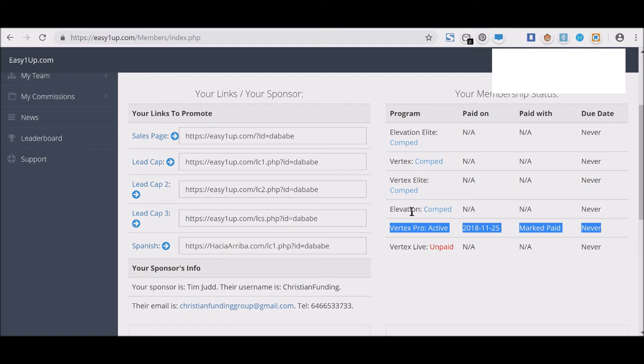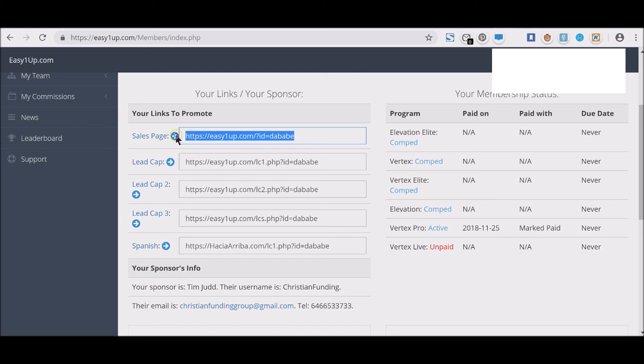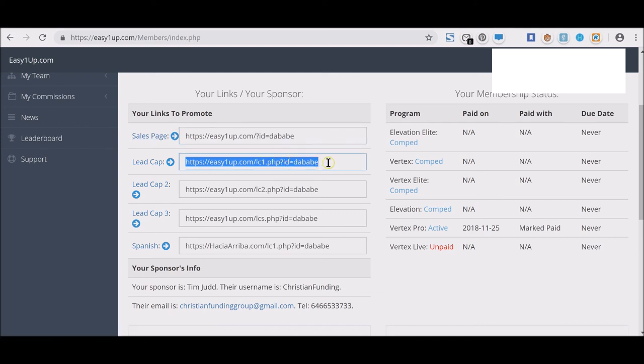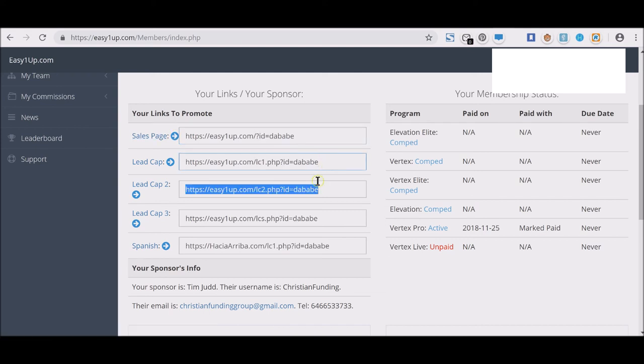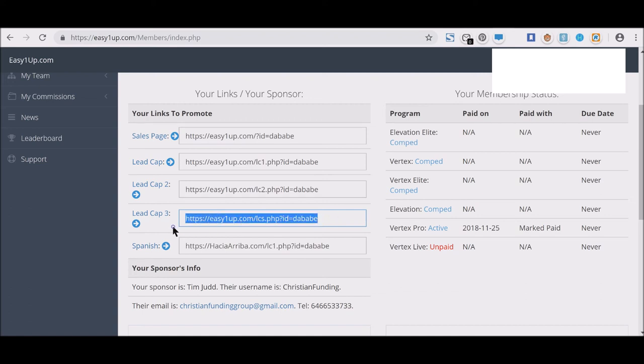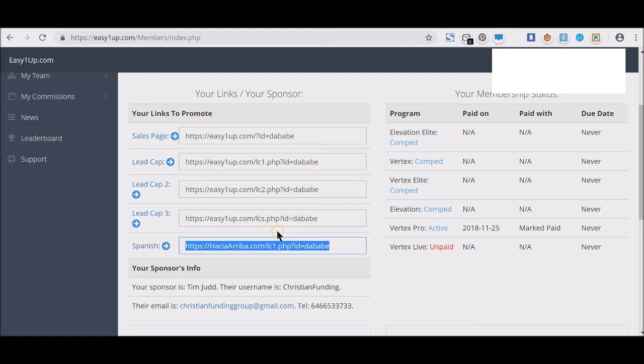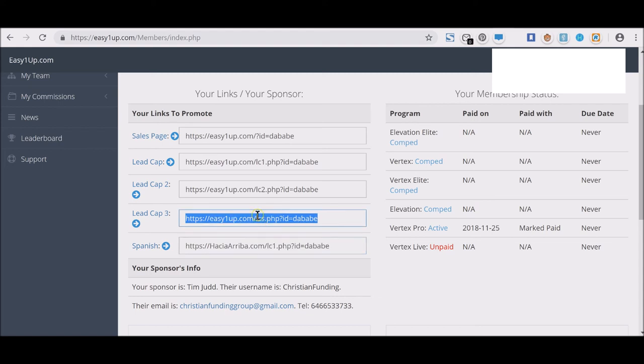Now all of these sales pages we have here are links that you're going to be promoting. The one that I recommend highly is Lead Capture 3, but actually I also recommend webinar.php. Instead of lcs.php, put webinar.php.